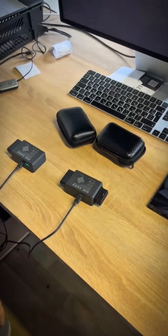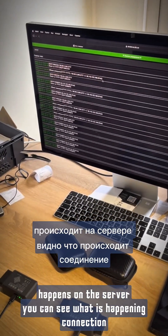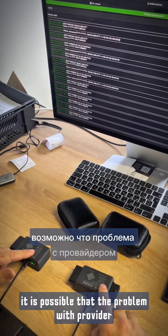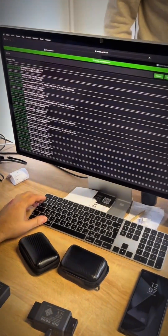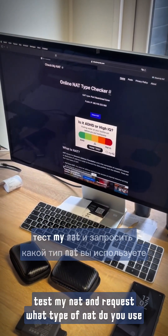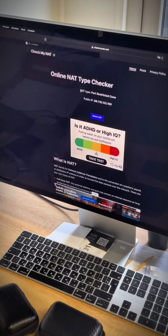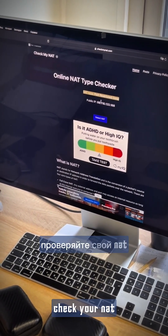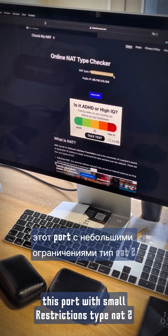If a connection appears on the server but the blue LEDs do not light up, it is possible there is a problem with your provider. You need to go to a site like 'Test my NAT' and check what type of NAT you are using. In my case I have port-restricted NAT, which is NAT type 2.